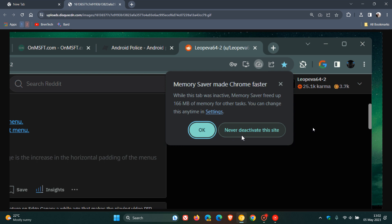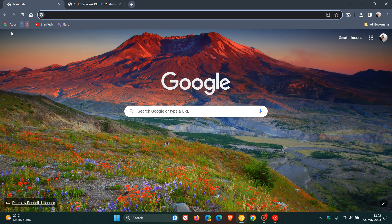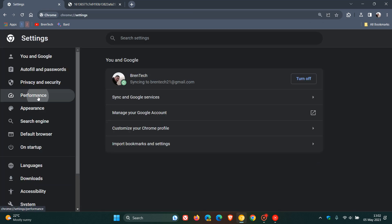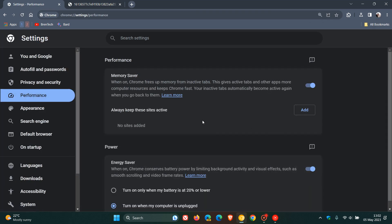If you click on it and head back to the actual performance page, you'll see that it's a quick shortcut to always keep these sites active. Any site where you click Never Deactivate This Site will appear here, and those sites will not be deactivated.